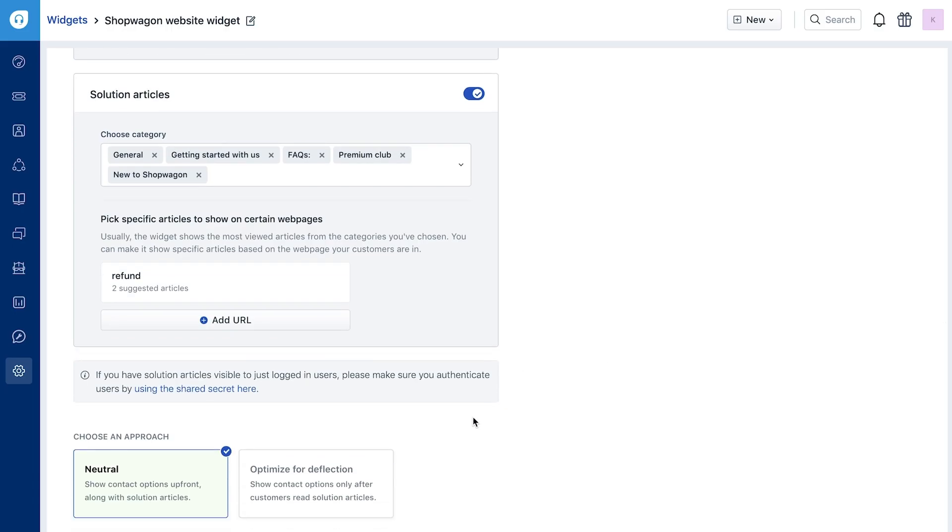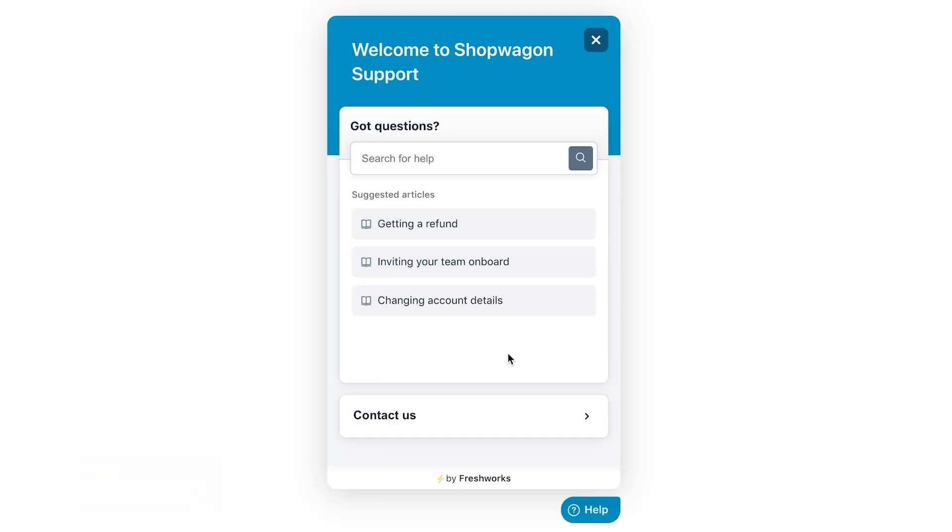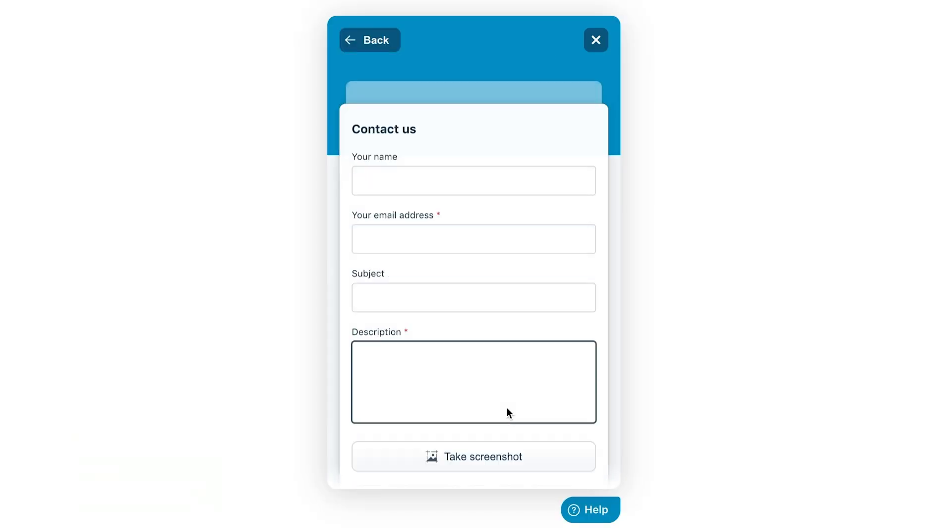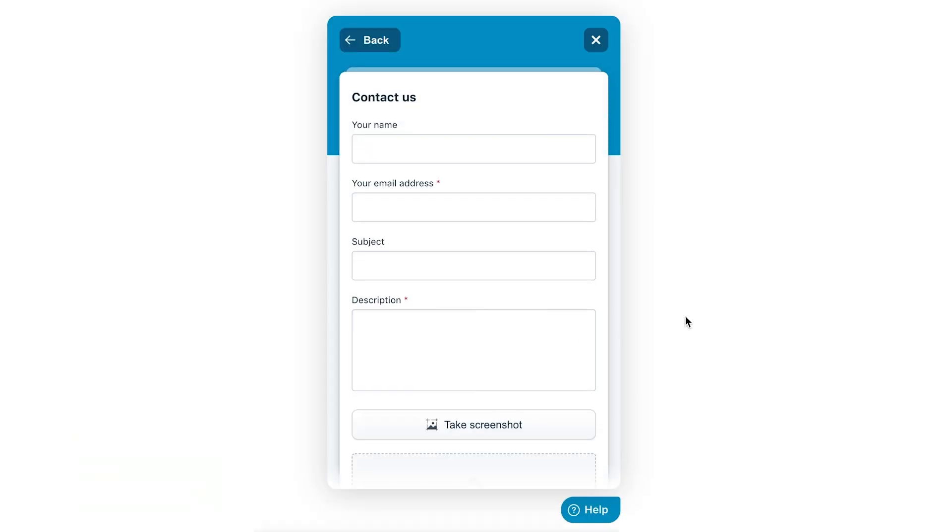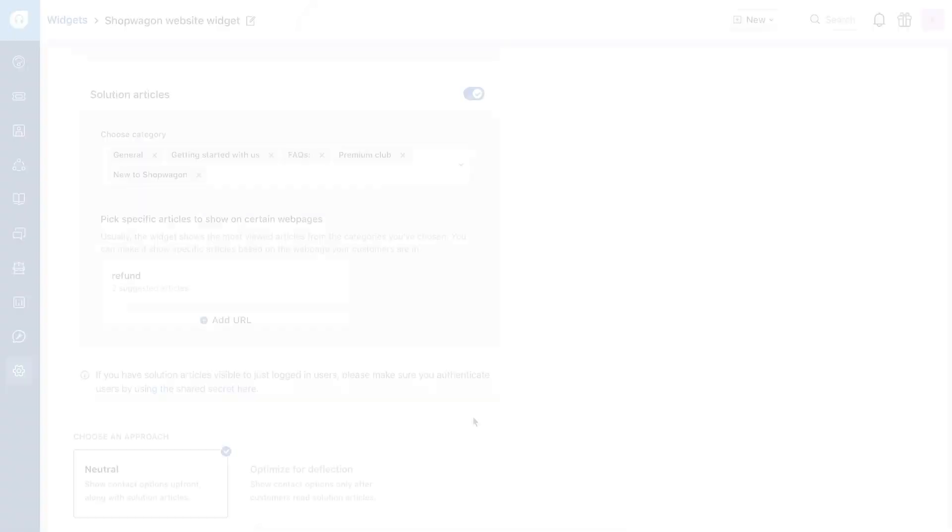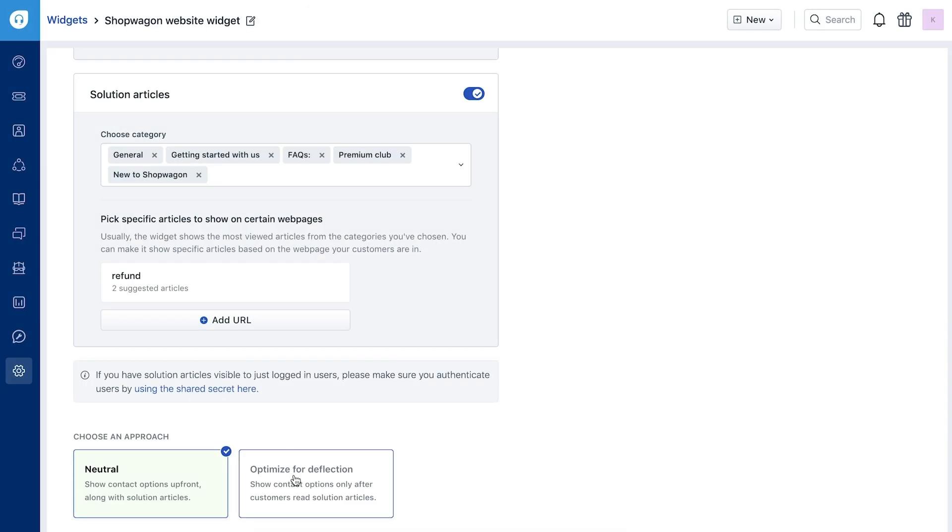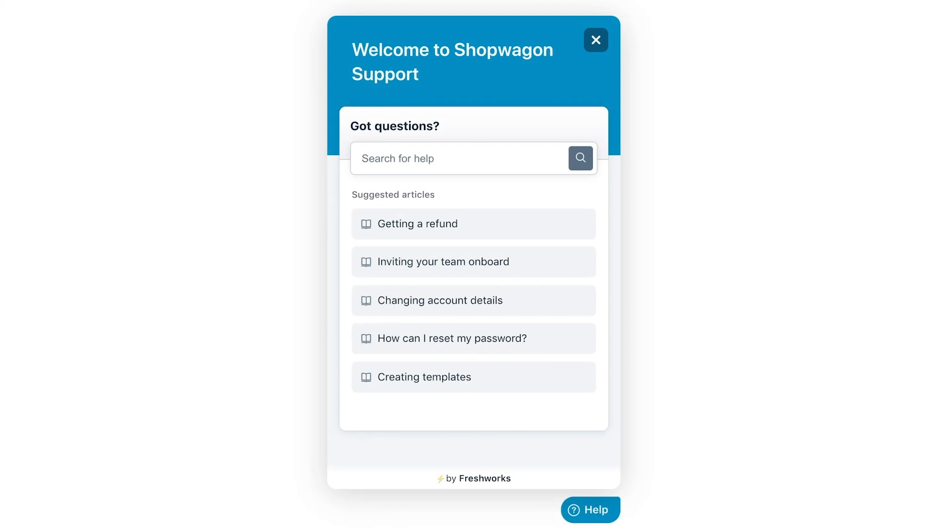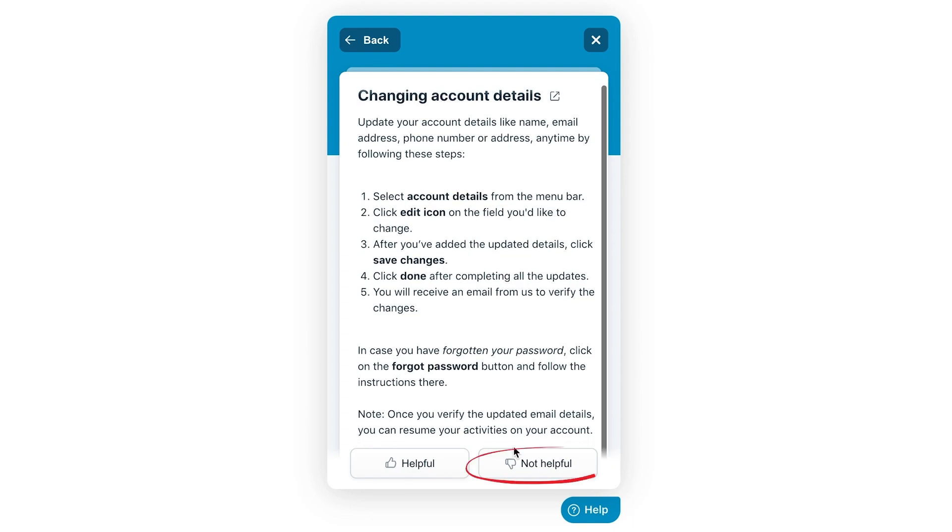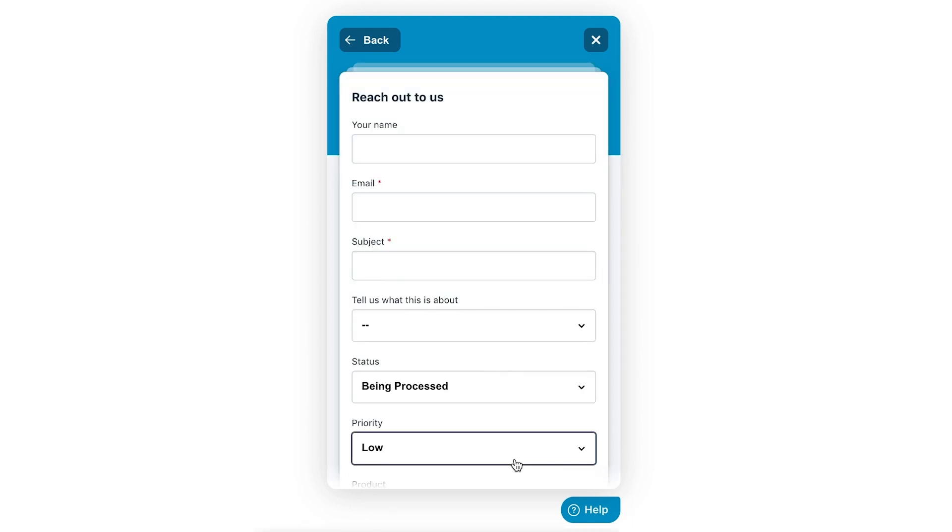Even if you have comprehensive solution articles in your knowledge base, your customers may often reach out to your team even before reading them. By choosing the Optimize for Deflection approach, you can hide the contact form when your customers open the widget. The form will only show up when your customers mark a solution article as not helpful.